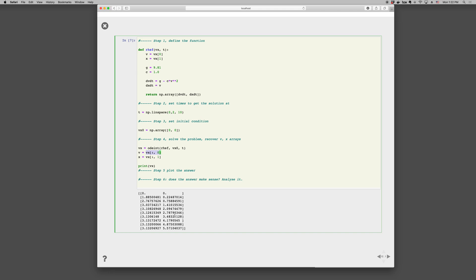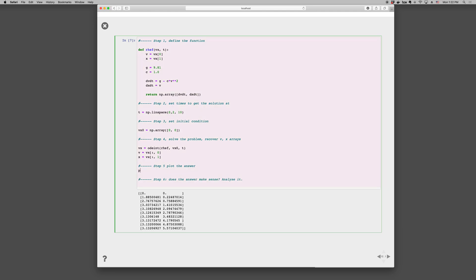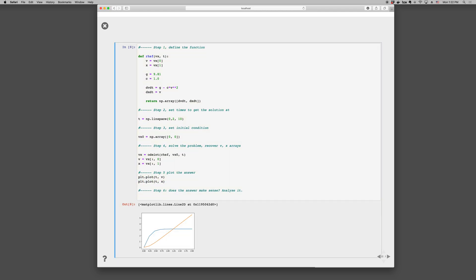And then we can plot the answer. So plt.plot, t comma v, and t comma x. And let's put some more points in there. So it's nice and smooth. And that's the velocity like we had before. And the orange curve is the x positions.